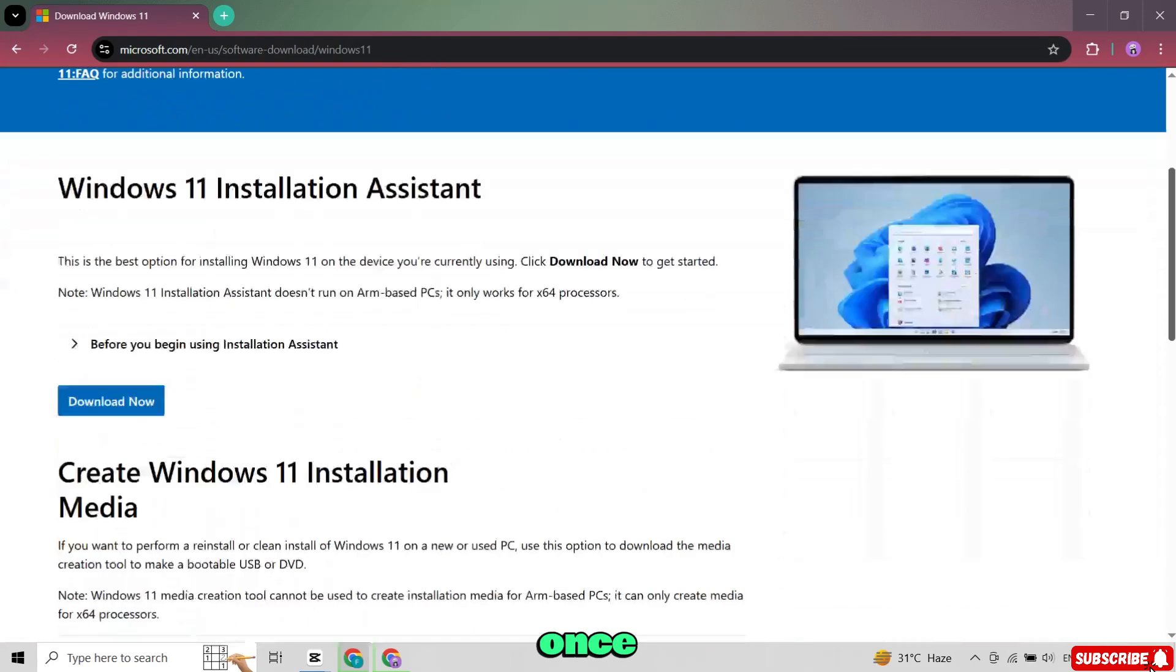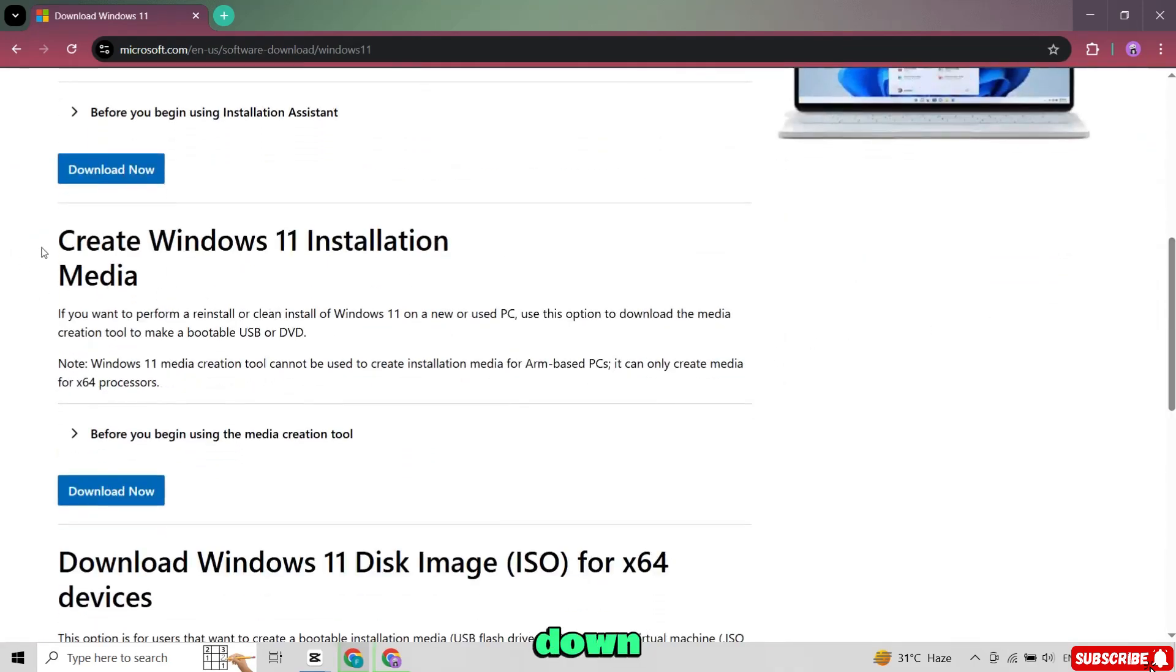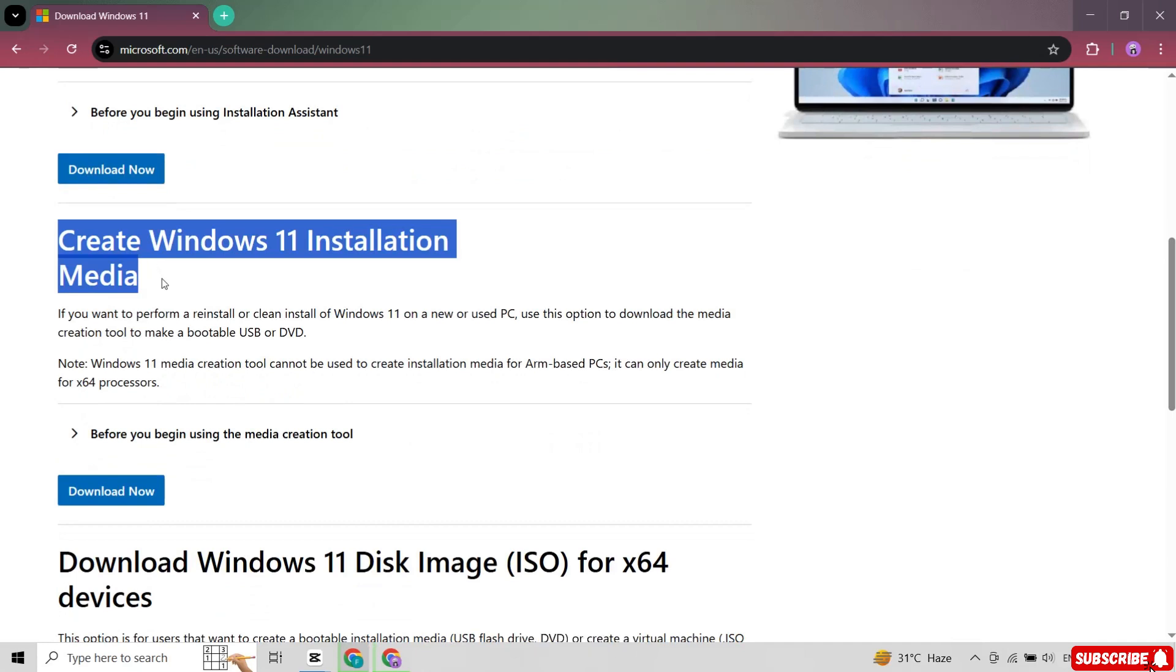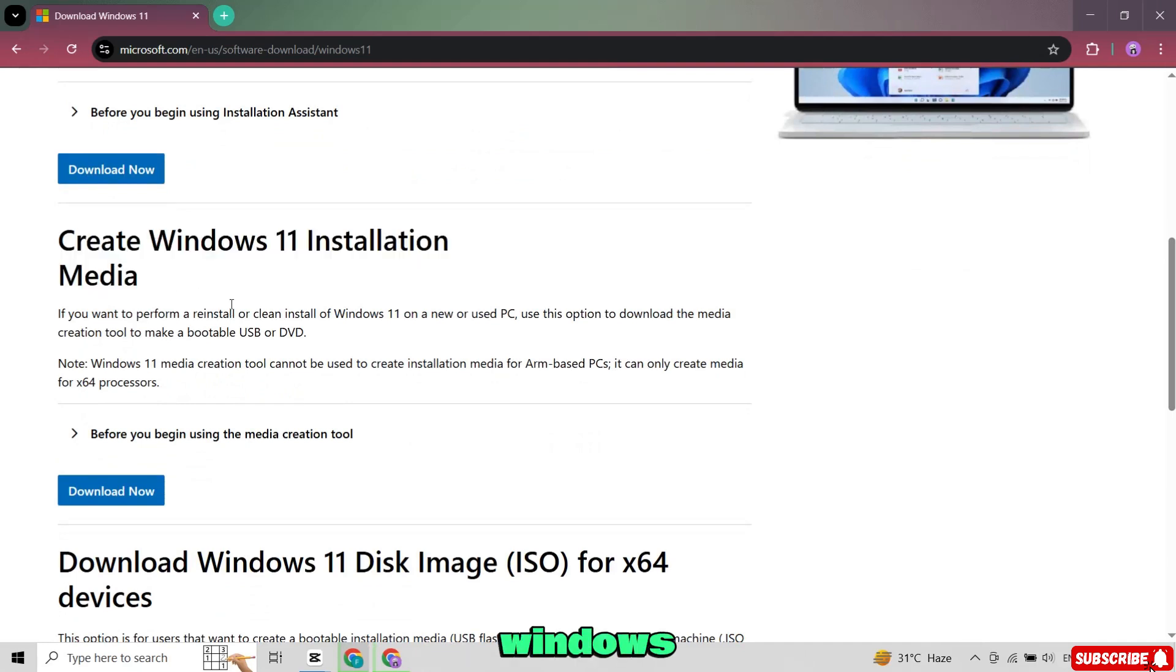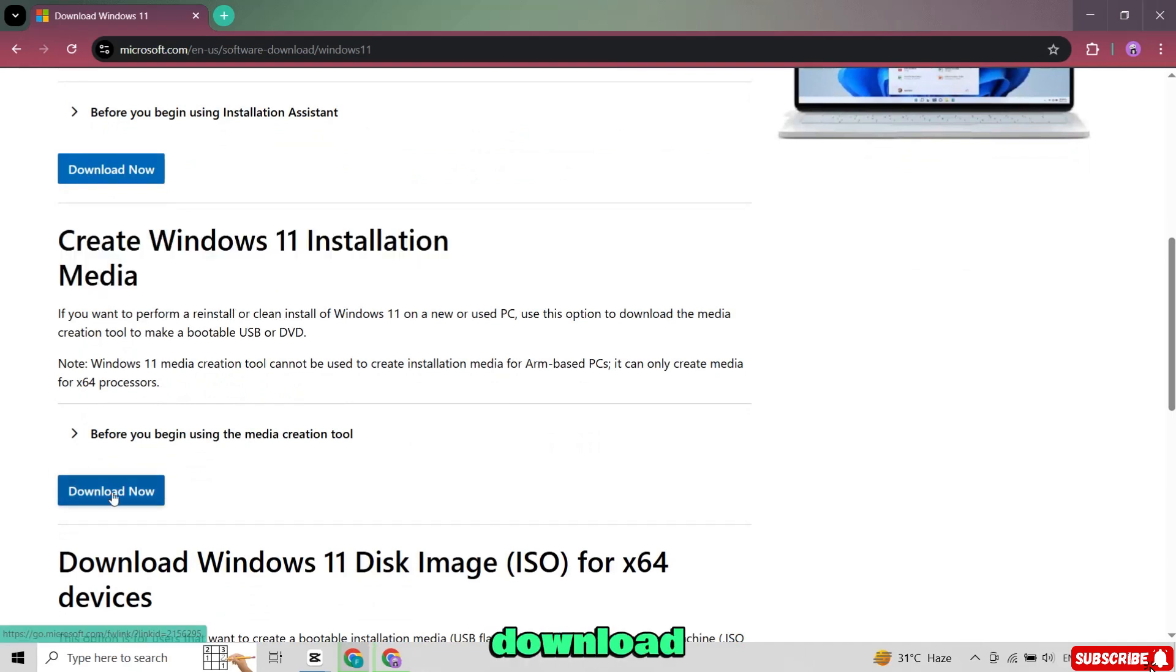Once you are on the website, scroll down. You will see the section that says Create Windows 11 Installation Media. Click on Download Now.